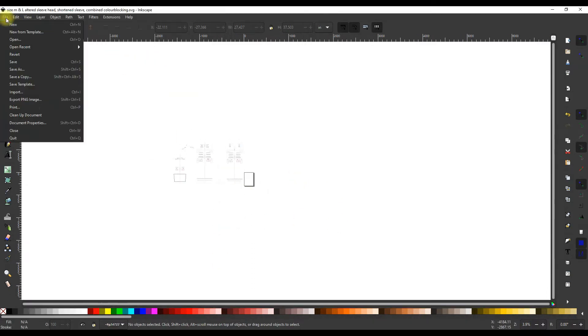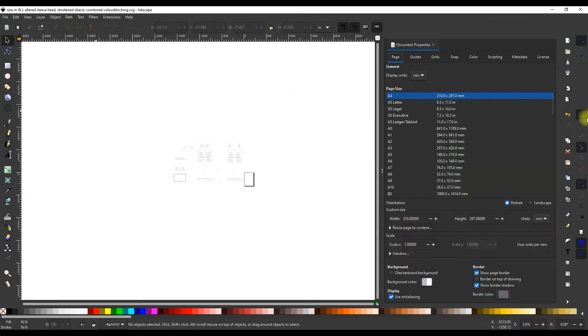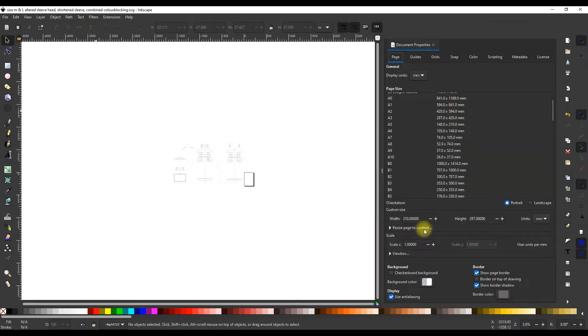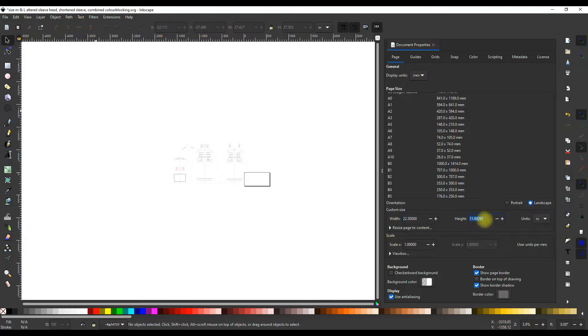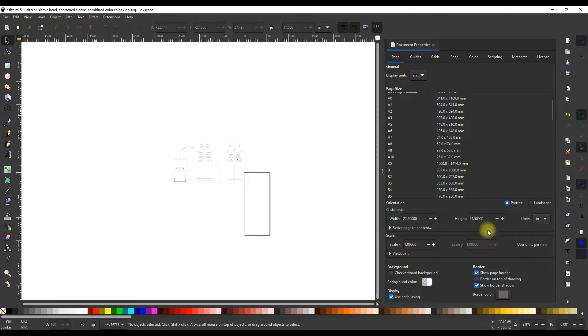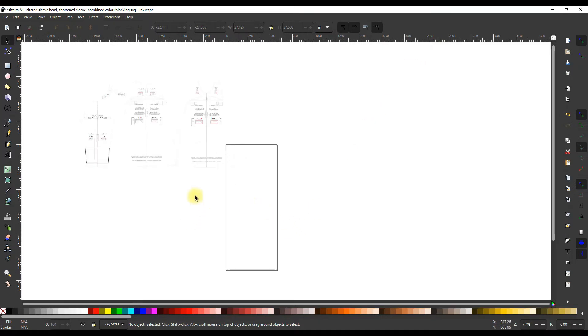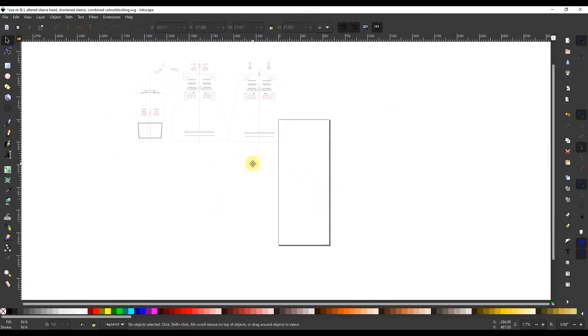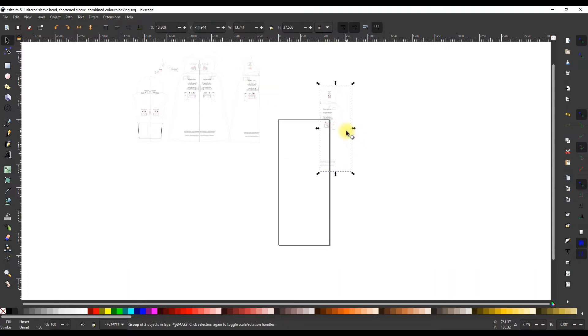To do this, number one step is measure your fabric. You want to know the width and the length of your fabric. Once you know that, we're going to make our canvas be that size. You can see that rectangle down there in the center of the screen, just to the bottom right of my pattern pieces. We are going to resize that to basically mimic our fabric. You can find this canvas size in file and then document settings. I believe it is ctrl shift d.